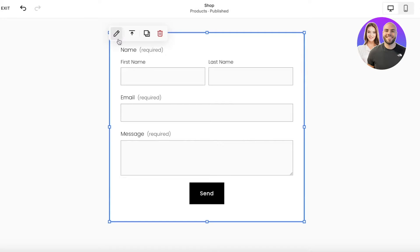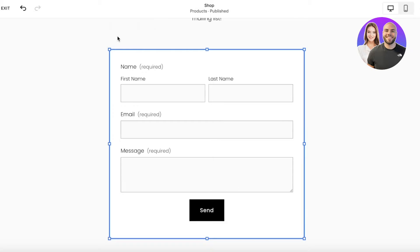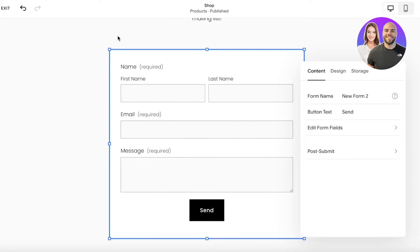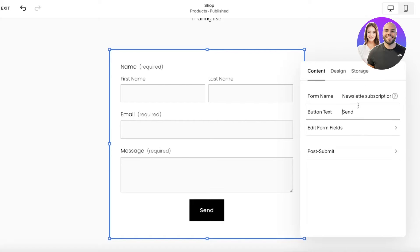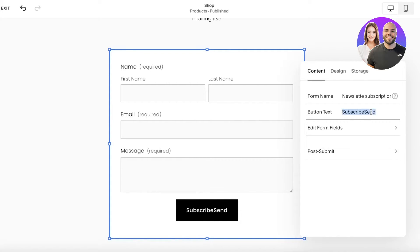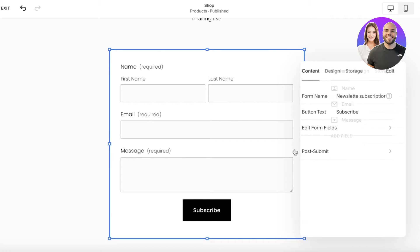We have a name field, email, and message field. You can always edit this — click on the dialog box and on the top left you'll have a pen icon. I'm going to change the form name to Newsletter Subscription so it makes sense when I look at it later. Then I'll change the button text from Send to Subscribe, because people are subscribing to the newsletter, not sending a message.